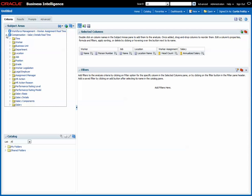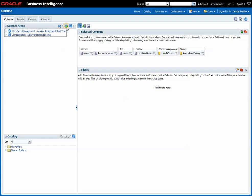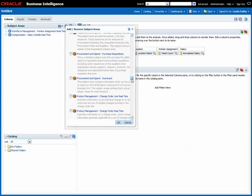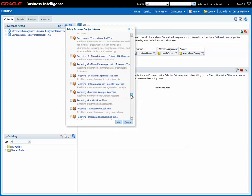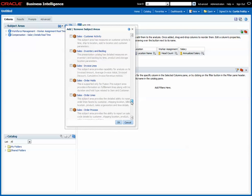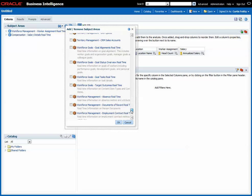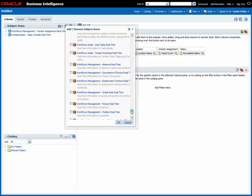Now for example, say we want to pull in something from the person subject area. So this one.